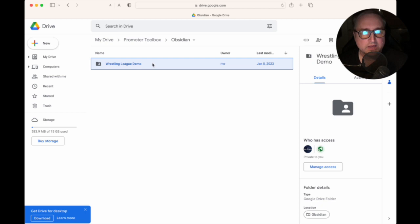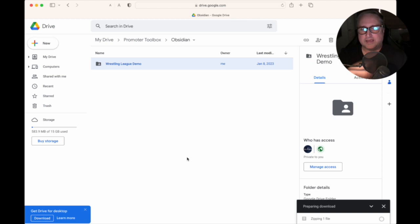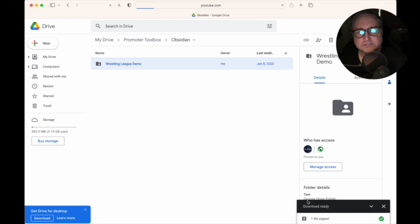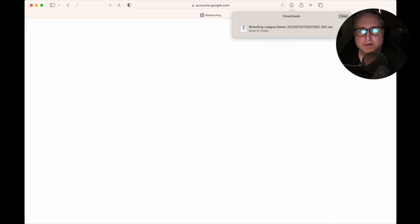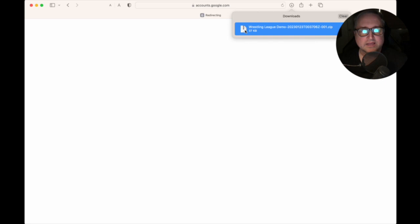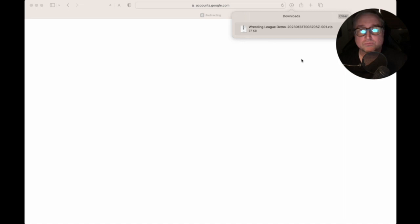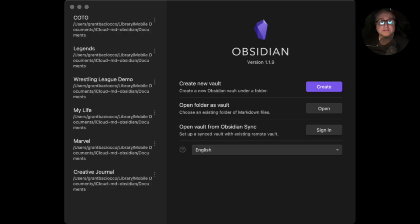Download the file — it's zipped. Once it downloads, unzip it and it will have a folder called Wrestling League Demo wherever you've downloaded it to. We're going to open that folder in Obsidian. The way we do that is we go to where it says 'Open folder as vault' and click that.